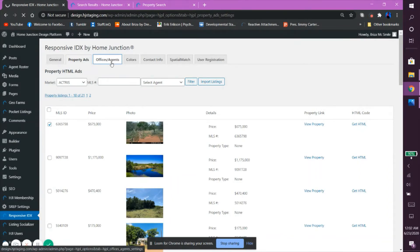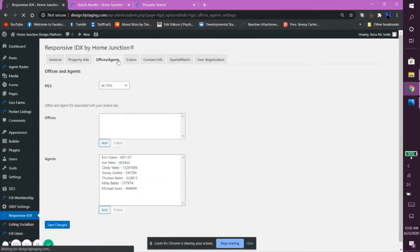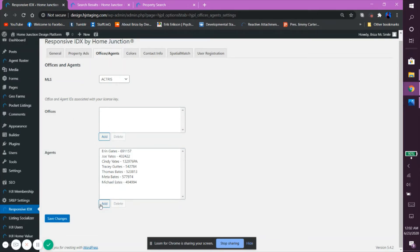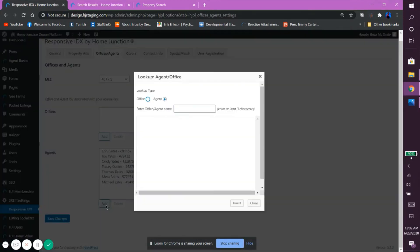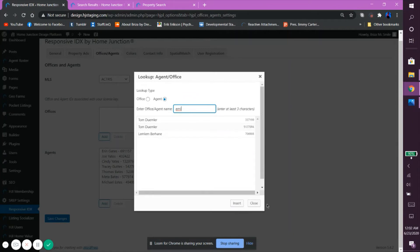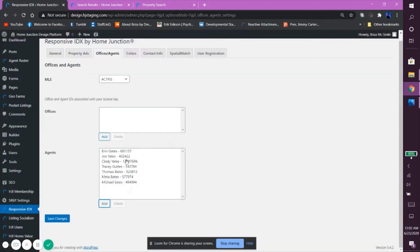To add your name to either of these sections, simply click on the Add button located at the bottom of the corresponding box. Then, enter your office or agent name into the search box. Pick the correct name from the drop-down and finally click Insert. Once you see your name appear in the corresponding box, click on Save Changes.